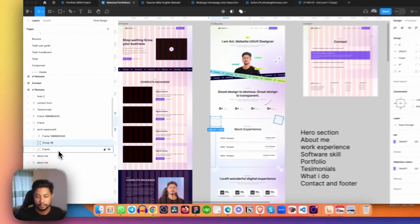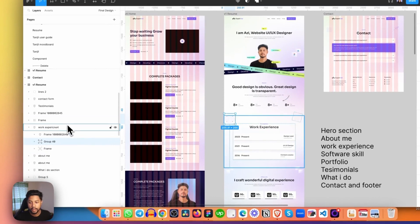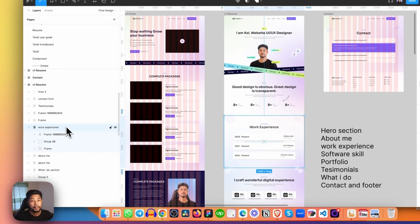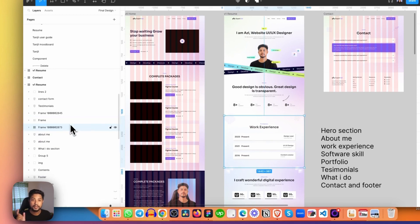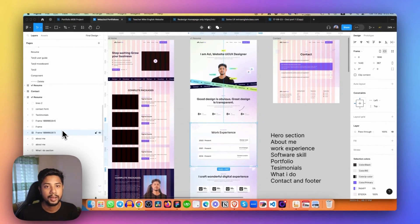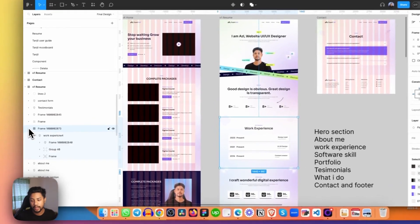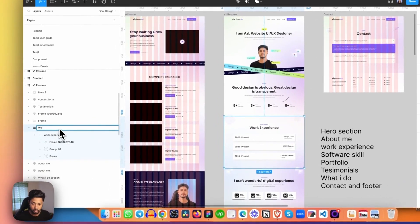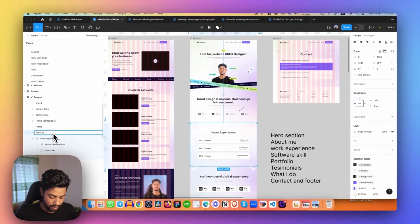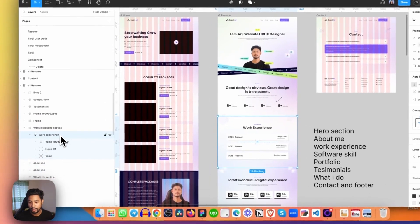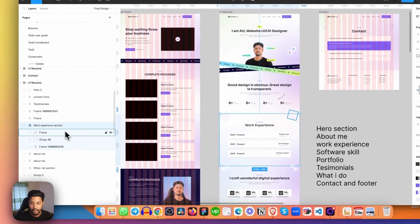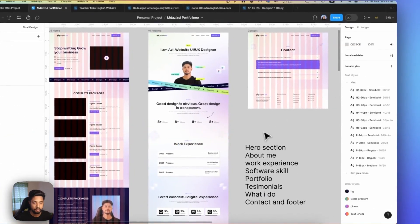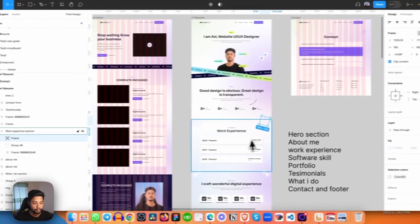We used auto layout and if you look carefully, we made the elements position absolute — you can see two of them. What you can do is right-click on the auto layout and go to 'Frame Selection' — this will convert the auto layout into a frame. Then I need to rename this section to 'Work Experience Section' and simply ungroup it.